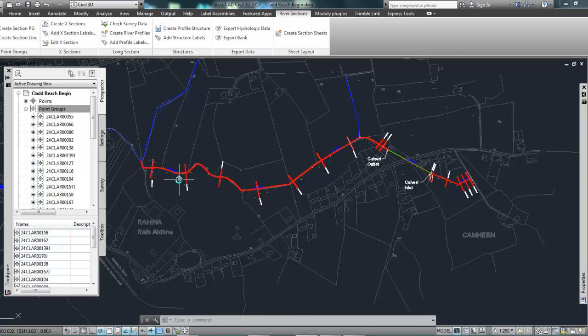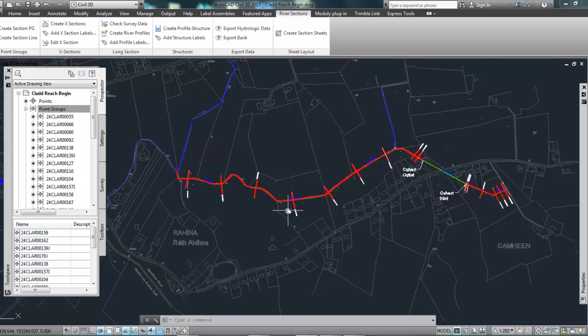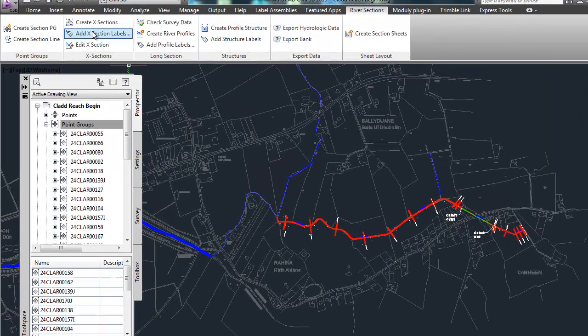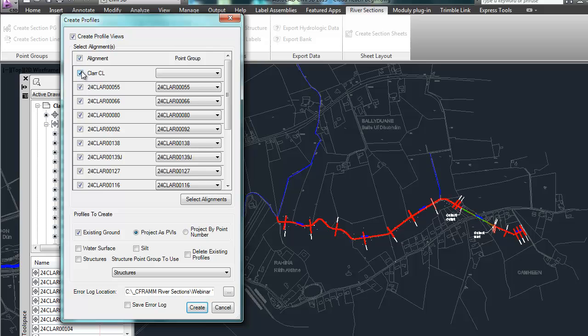OK, so there they've been created. So that's these red lines in plan. So next thing I need to do is create cross sections. So it uses those section lines, going to select them all.